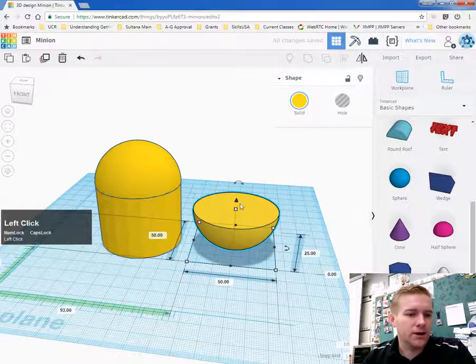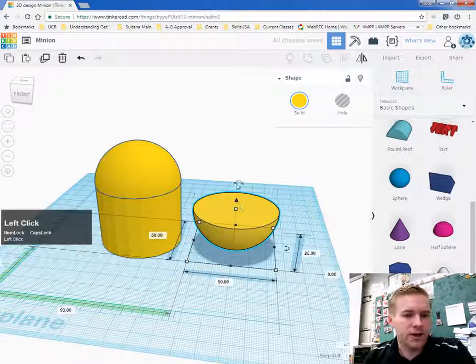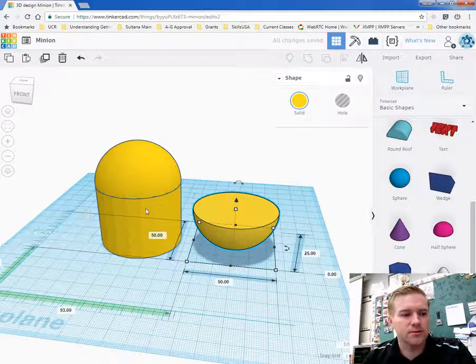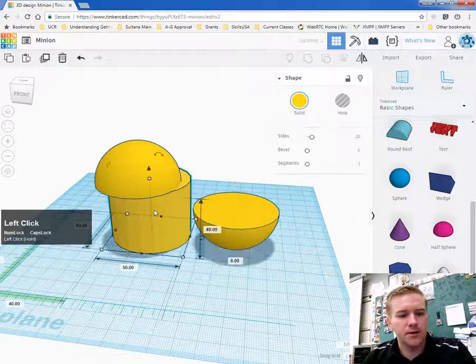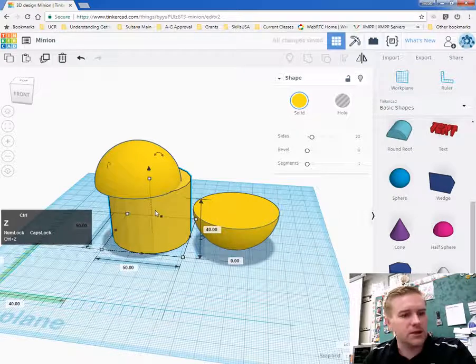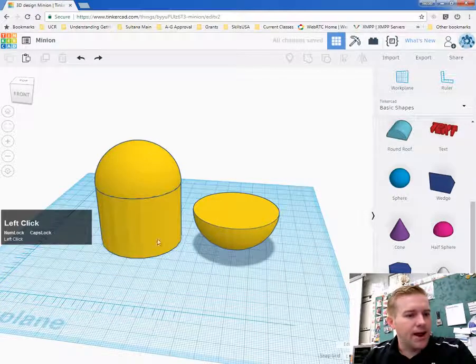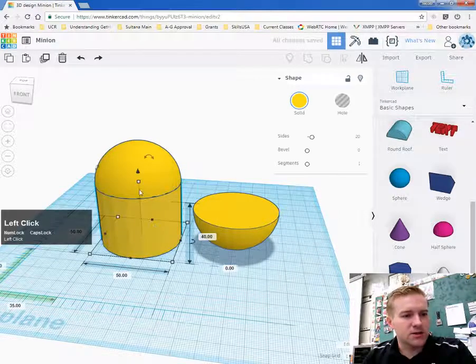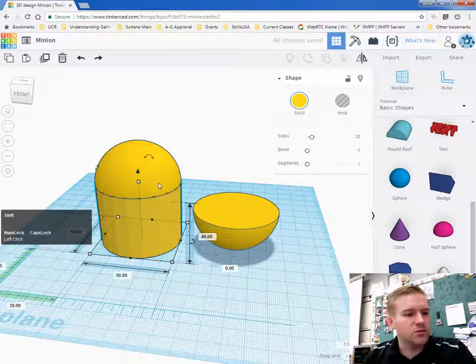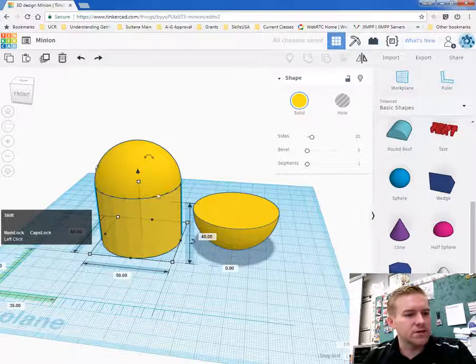Or I can use this upward arrow and drag it down. So many tools to help you out there. Oops, I didn't mean to drag that over. Now I have to make sure that these are grouped.